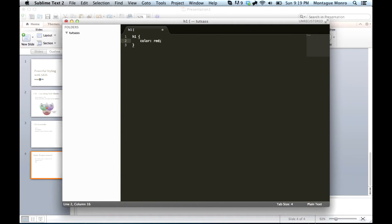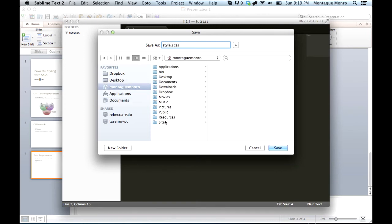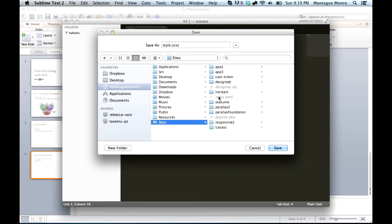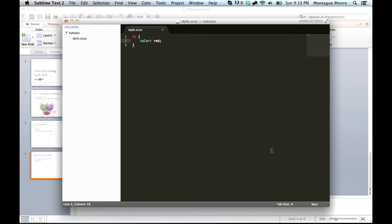Now, we'll save this, and we want to save it as style.scss inside of our sites, tutsass, save it in there. So now we have our .scss file.